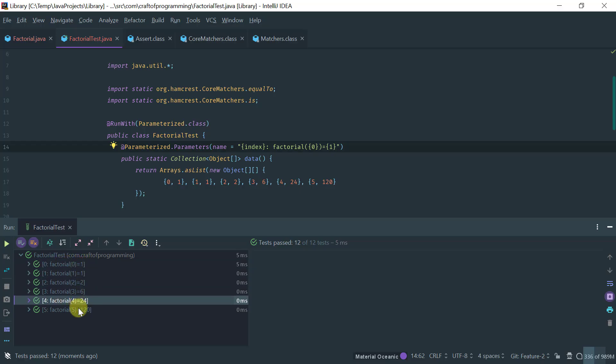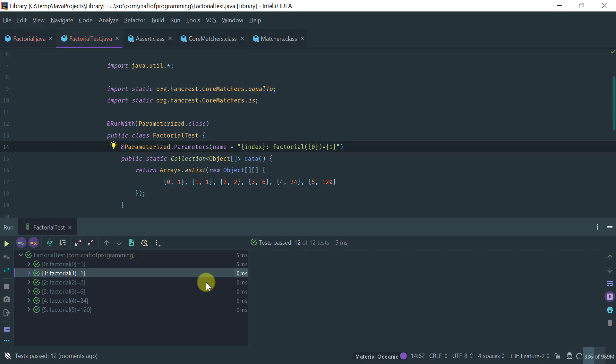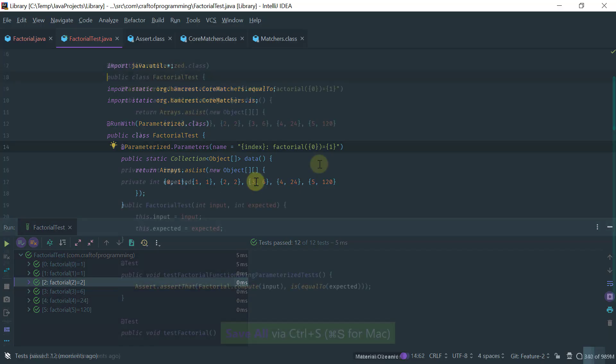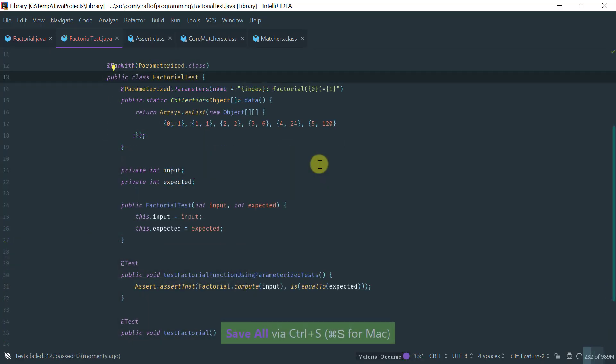So, now, in case something fails, I can immediately see, okay, what is the test that failed, given what input or expected output was.